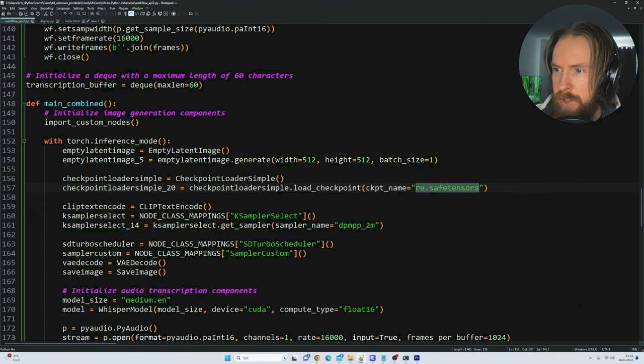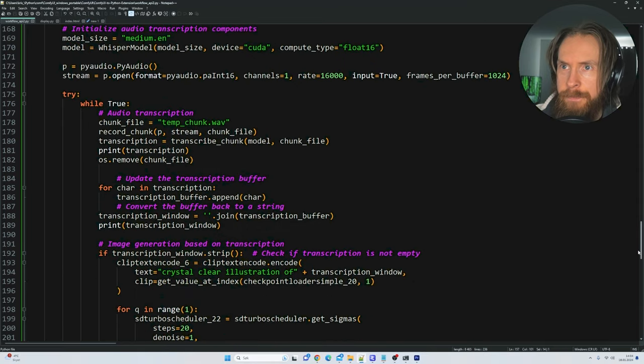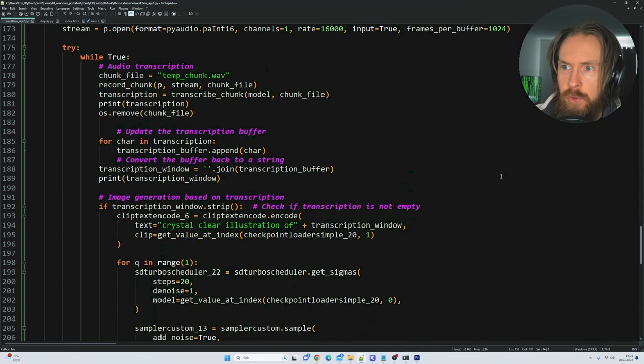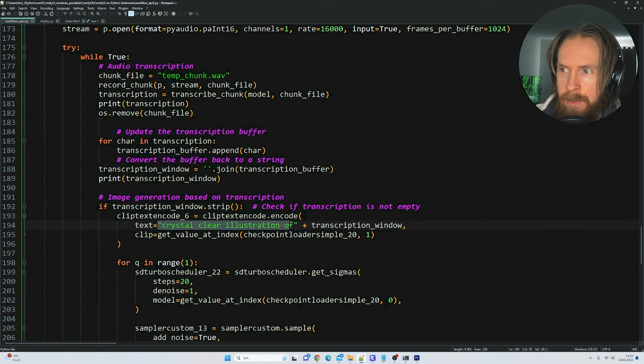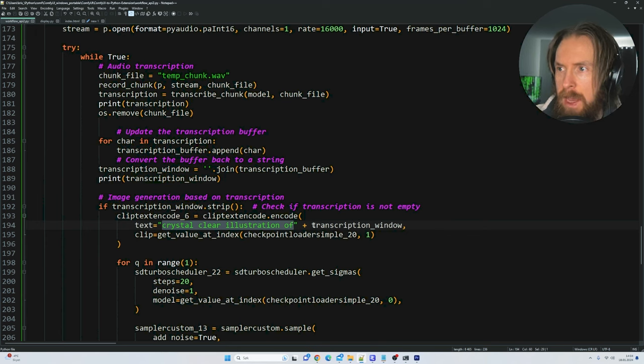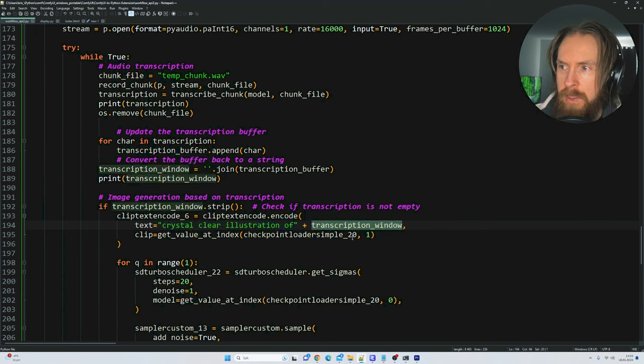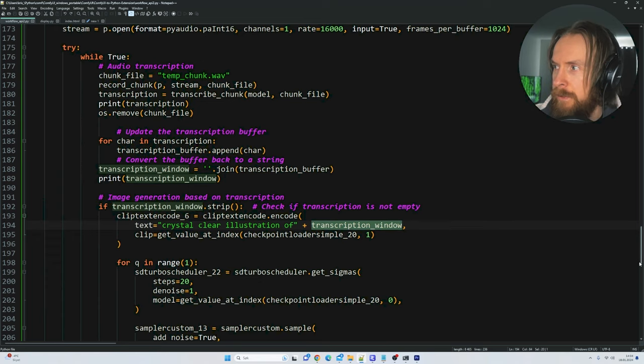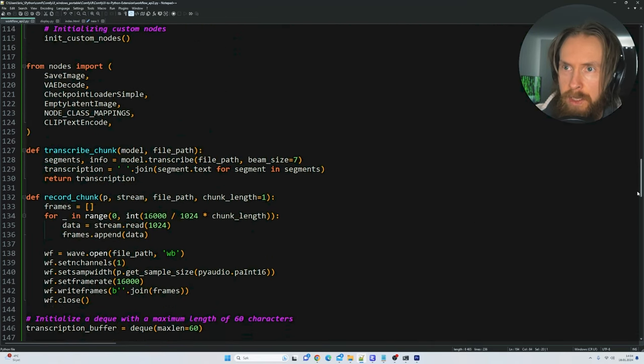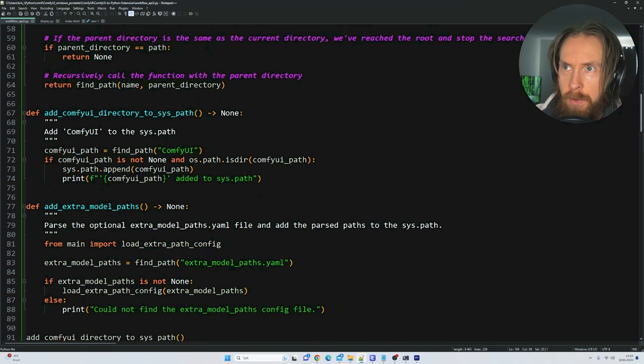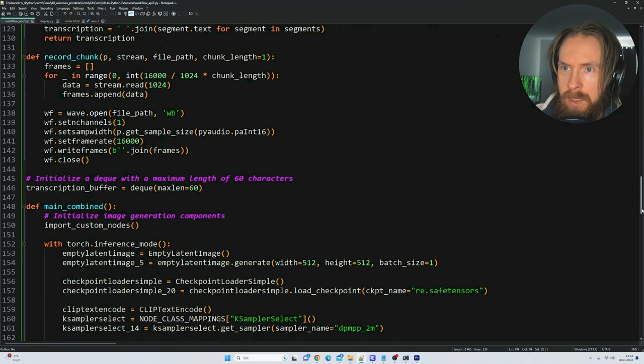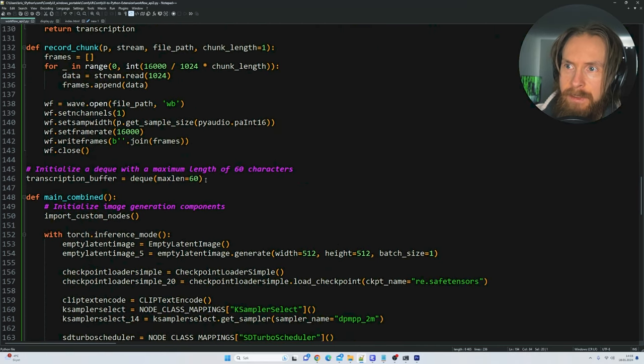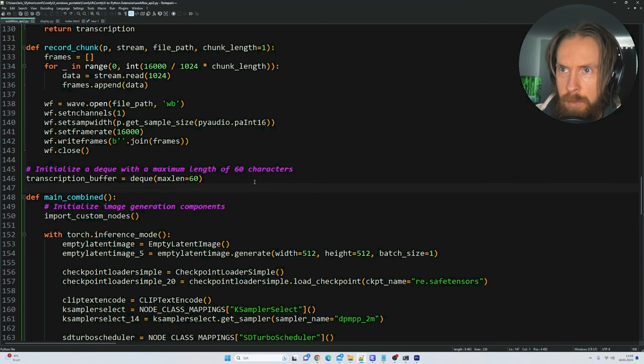If you scroll further down here you can see we have a true loop and here we can set the first part of our prompt. I want a crystal clear illustration of, and here we put our sliding window prompt. If we scroll further up in the code here we can see how we can customize our scrolling window. We can set a maximum length of characters we want in our prompt.